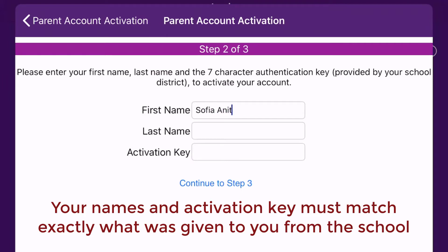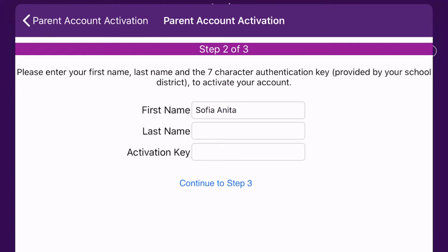For example, if your first name is Sophia Anita, but the first name we have on file is Sophia, you should only type in Sophia. For this video's purpose, we will use a sample name and code. Your actual code will be different from the one that appears on the screen.